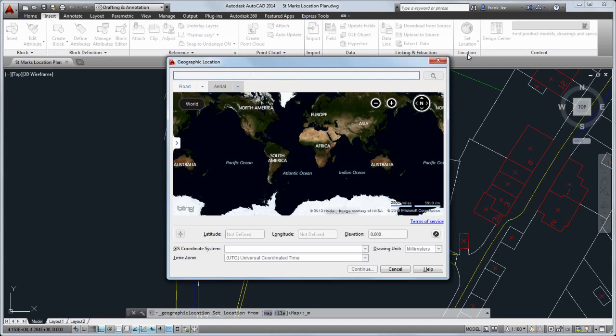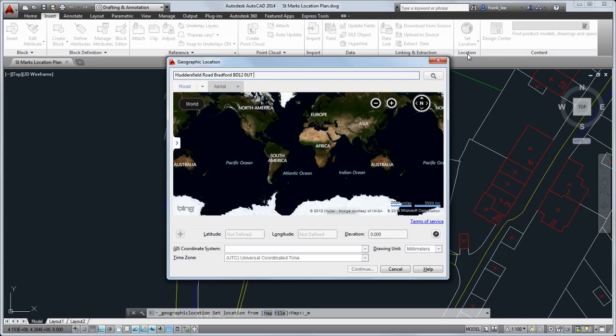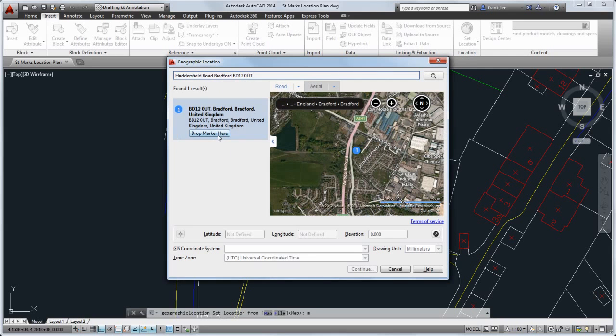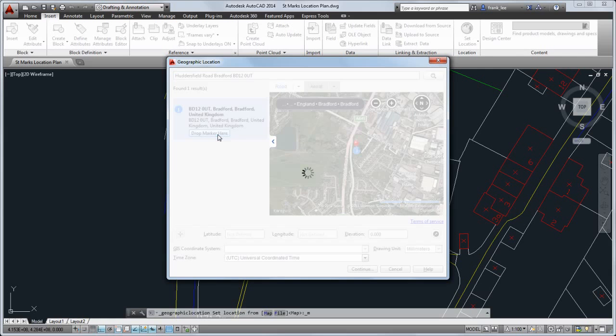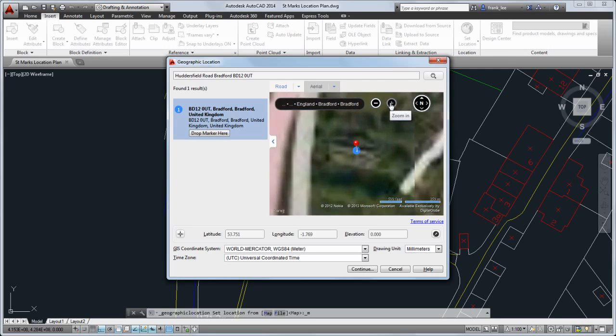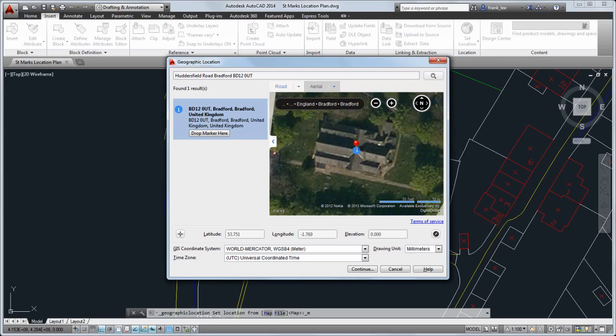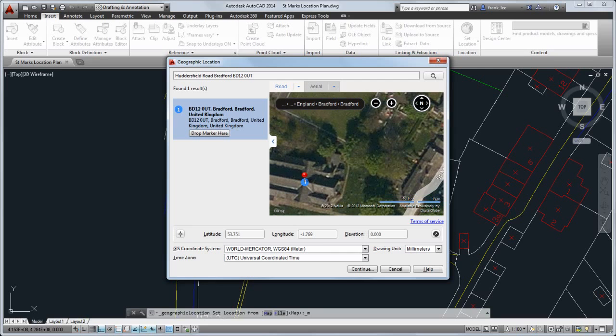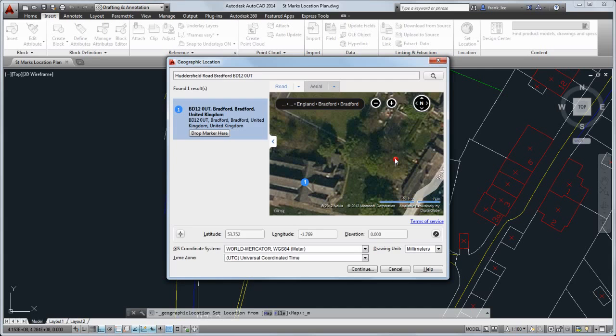I'll enter the address of the location I'm working with, drop the marker, and place it in a position that I can easily map to my drawing, in this case the corner of the lot.